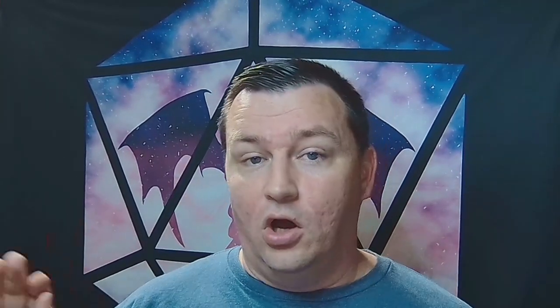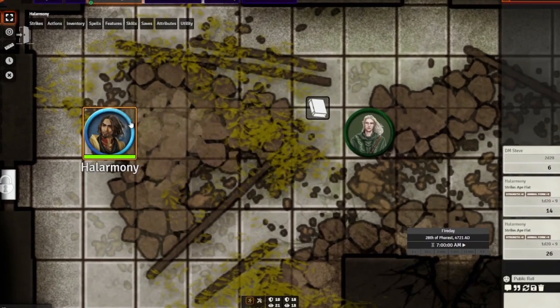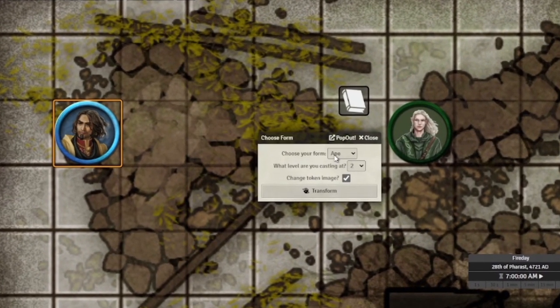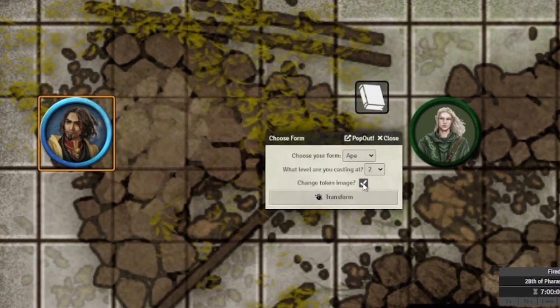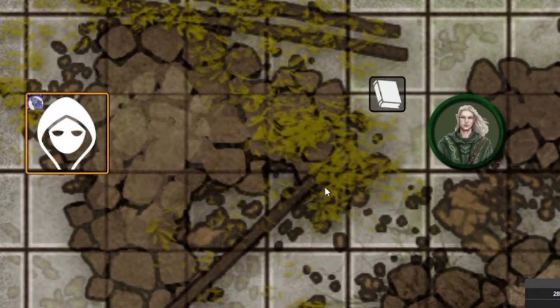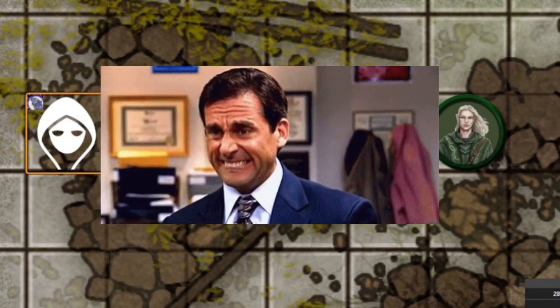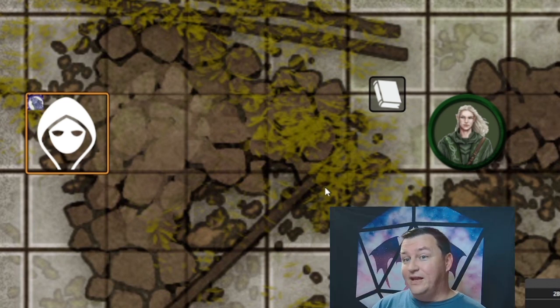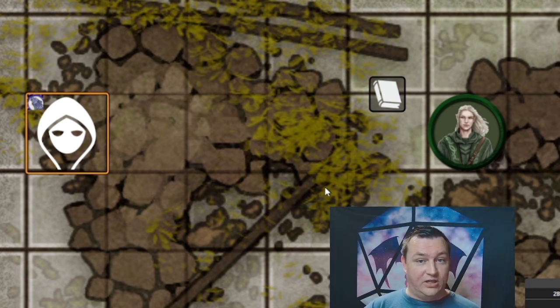But let's try that other cool feature of the macro — the change token image. So select Hal, run the macro, choose Animal Form, go to Next, choose Ape again, leave Change Token Image selected, hit Transform... and oops — we just get the default token image for Foundry. That's because we have not gone in and set all the images up properly.